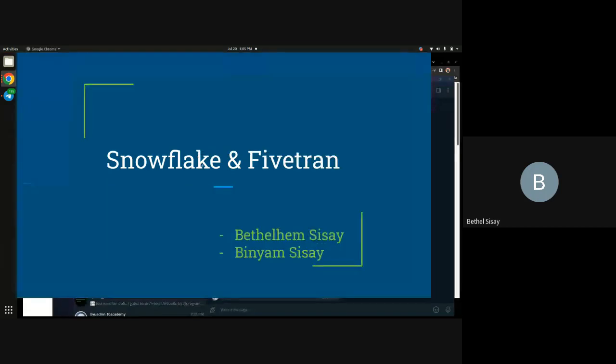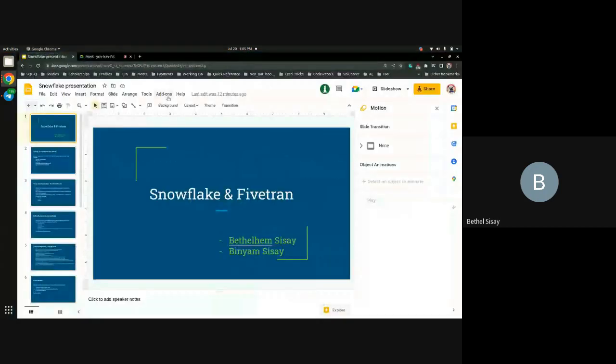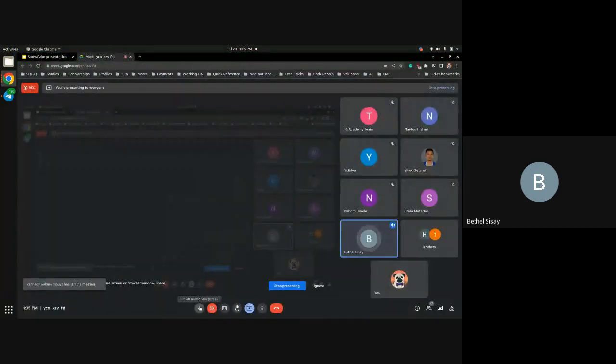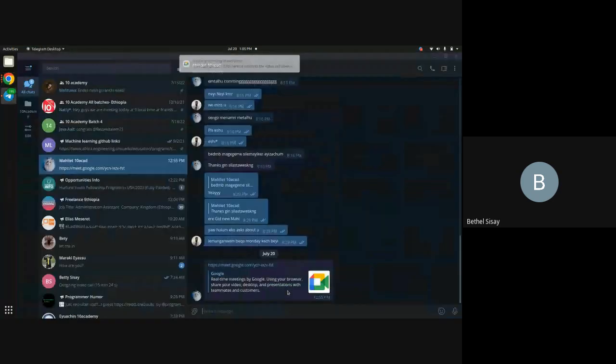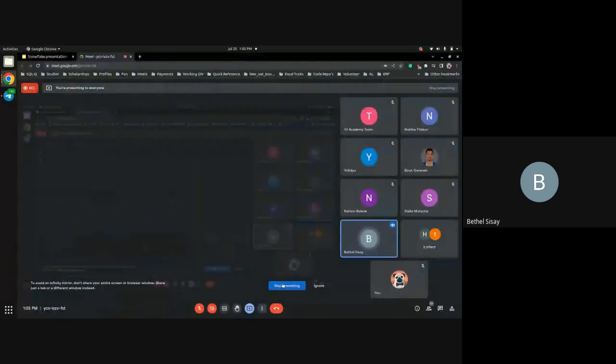Hi everyone, my name is Betty and I'm a bot for training. Currently I'm working as a data engineer at Adult Video. Thanks.